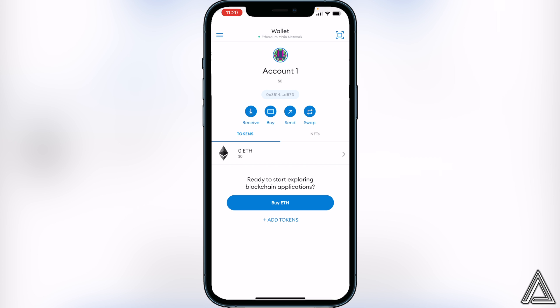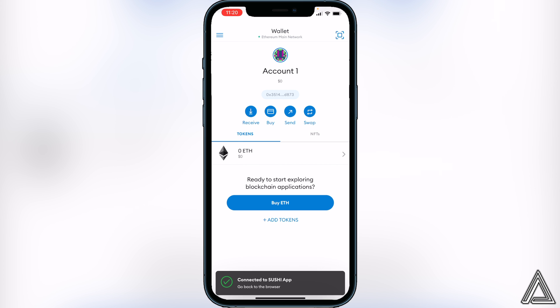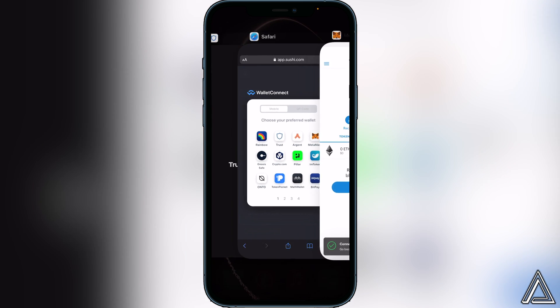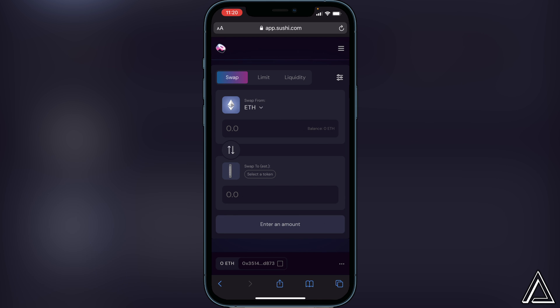Then we'll just head back over to our SushiSwap application. You'll know your wallet's connected when you see your wallet address in the bottom left corner of the screen. Then you're good to go to swap from Ethereum to any token you want in SushiSwap.